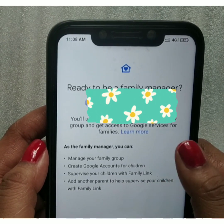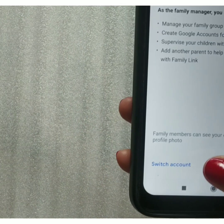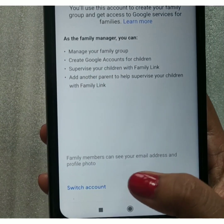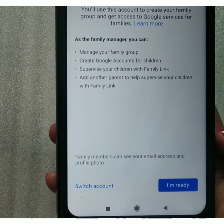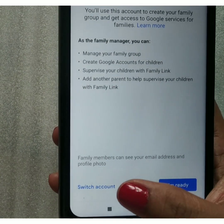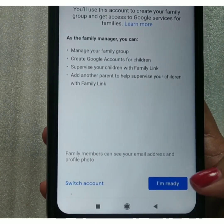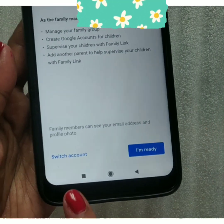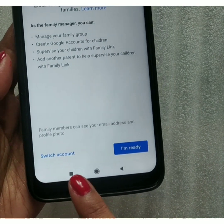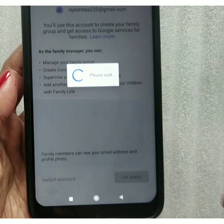At the bottom you will see two options: 'Switch Account' — meaning you can switch to another account — and 'I Am Ready'. If you are okay with your current Gmail account, click 'I Am Ready'. Otherwise, tap 'Switch Account'. I have selected 'I Am Ready'.